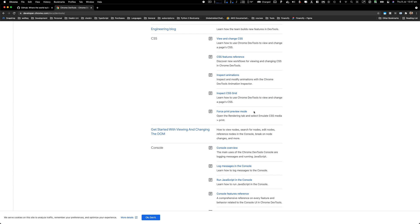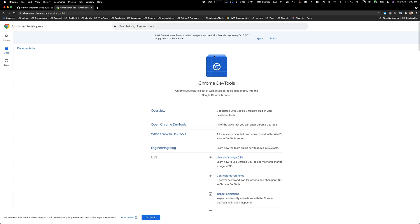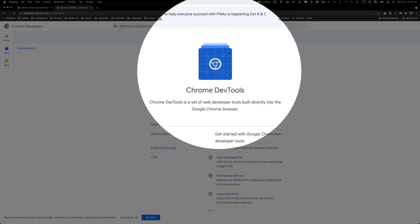Welcome everybody, this is Waste back with another video on the channel. Today we're talking about Chrome developer tools.